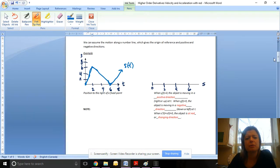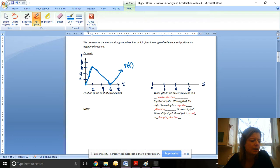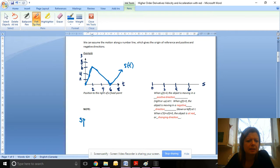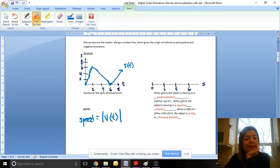We can assume the motion along a number line, which gives the origin of reference and a positive and negative direction. If this was our position function, this is the position to the right of the fixed point. Remember that speed is equal to the absolute value of velocity. So this has a position: it starts at the origin, then in two seconds it moves six units to the right, then over the next four seconds it moves back to home, and then after that it moves away to the right indefinitely.